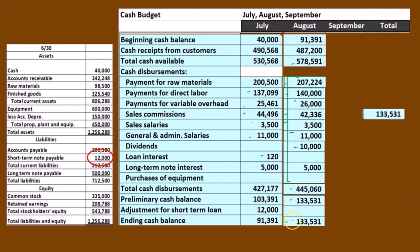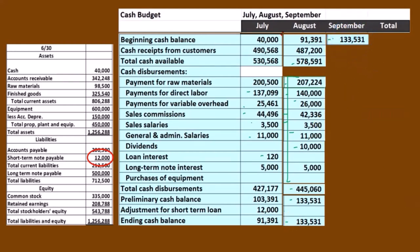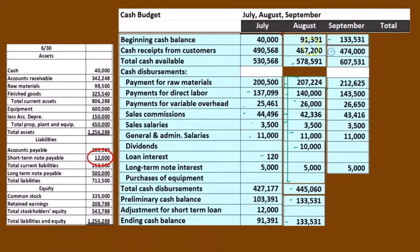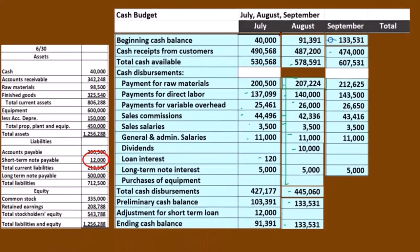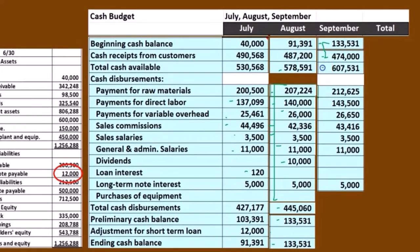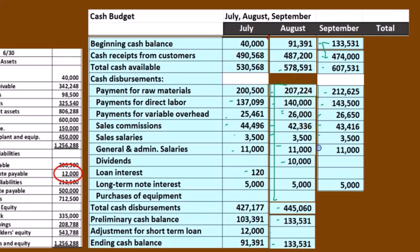That ending balance will be the beginning balance for September. Here's the beginning balance for September — same process, we'll go through it a bit faster. We're going to pull all these numbers over from the same place. If we add these two up we come up with 607,531. Then for disbursements, remember the timing difference in terms of when we received it versus when we purchased it — these are just pulled over in a similar fashion.